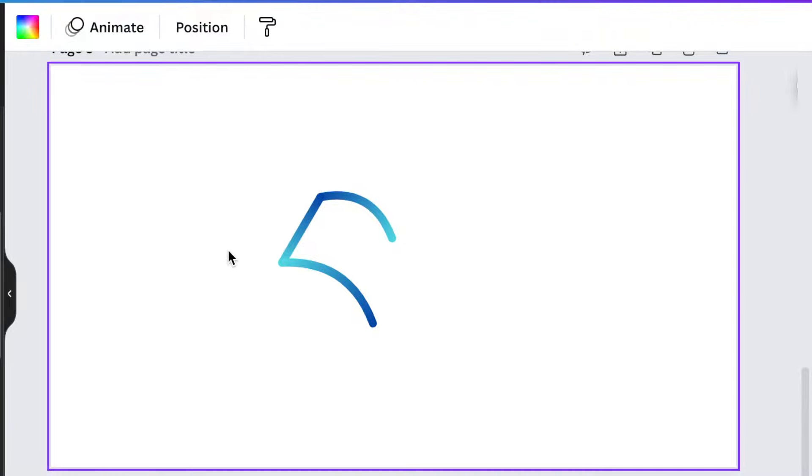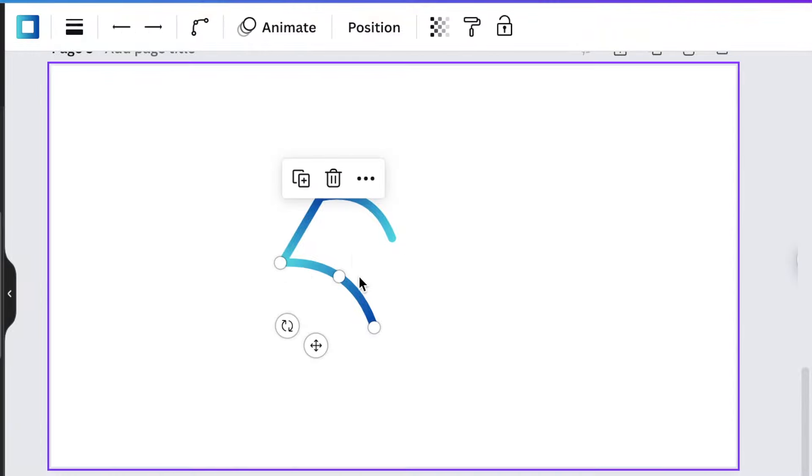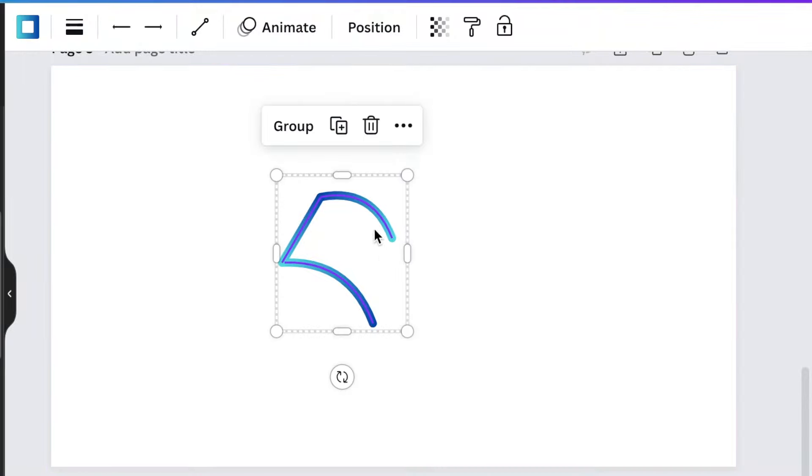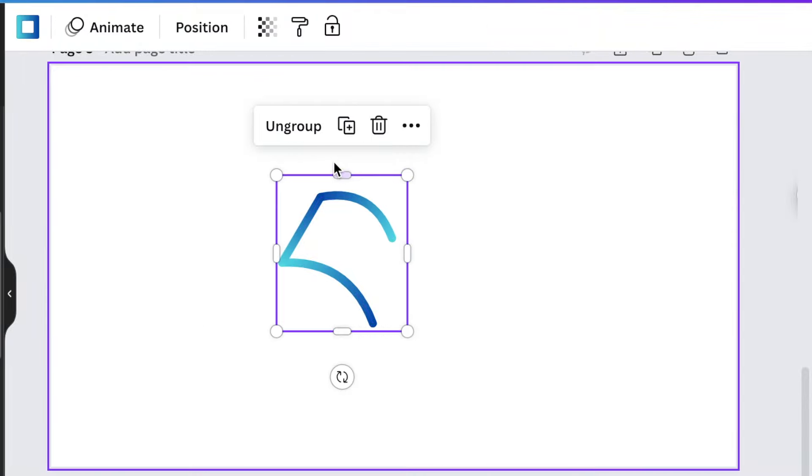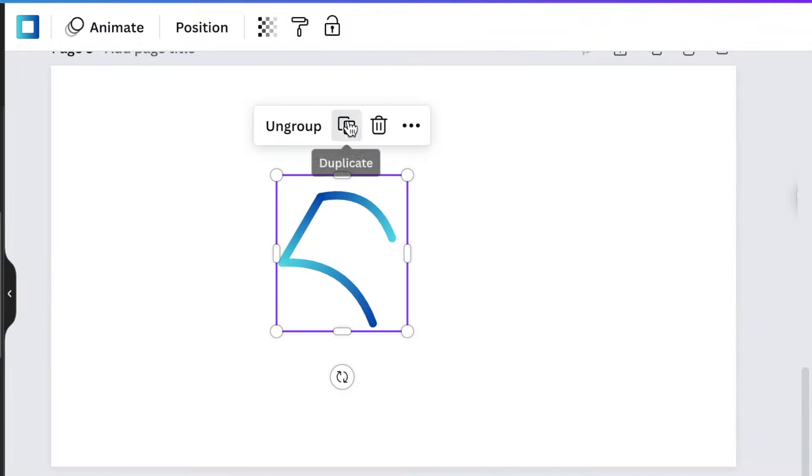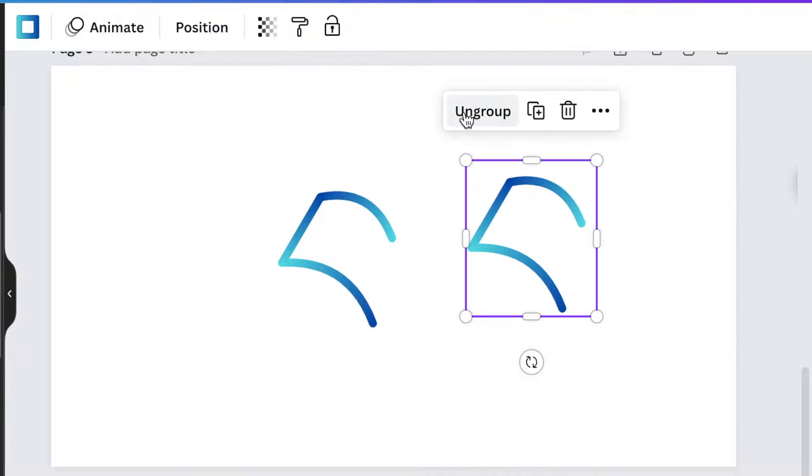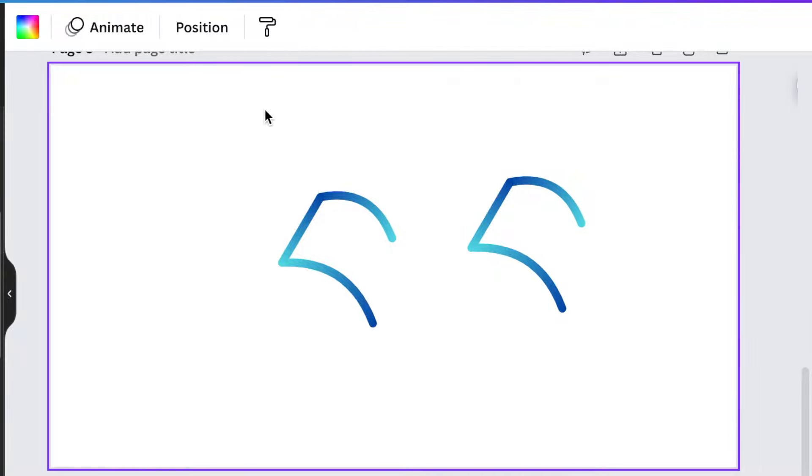Then you're going to send this one to Beckham as well so that it looks nice and clean. We're going to group the shapes and duplicate them.